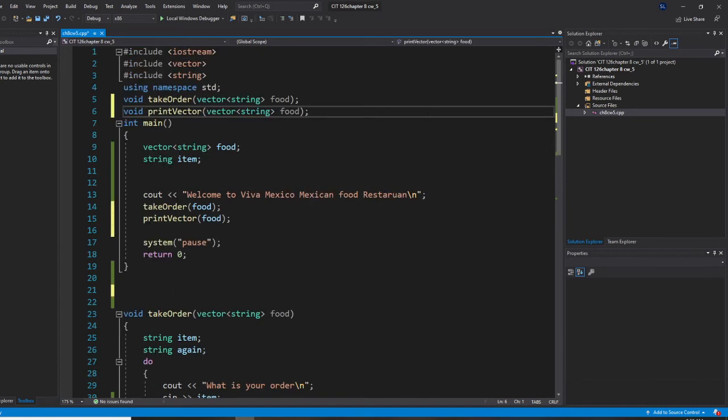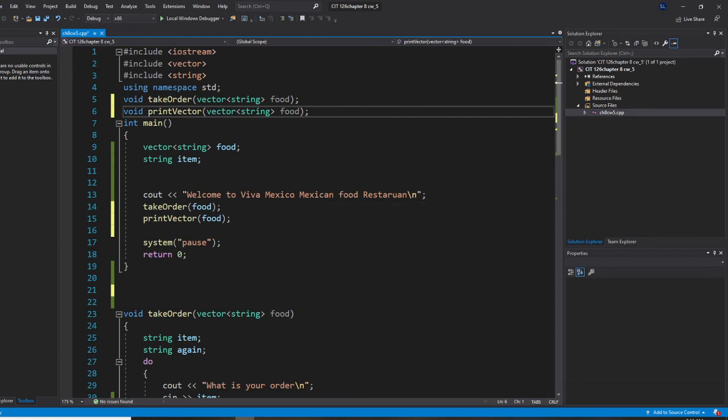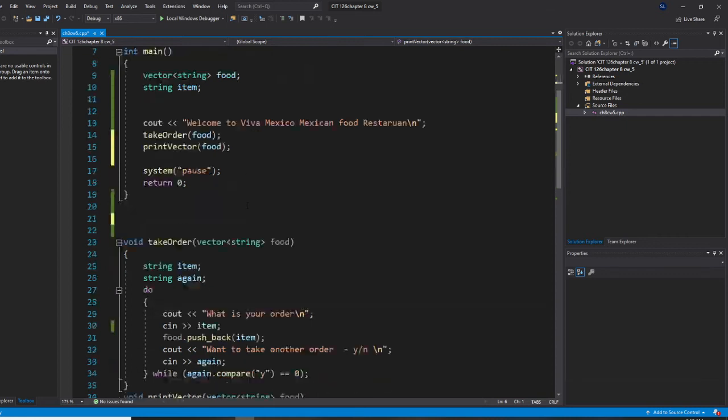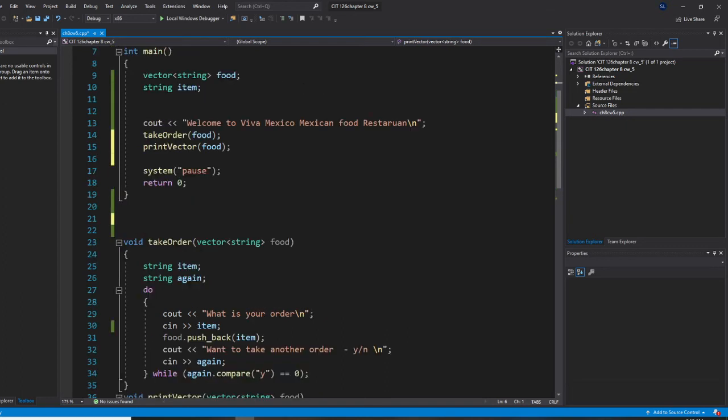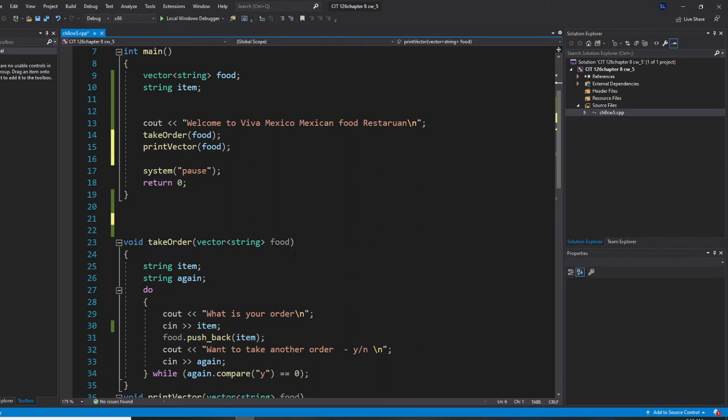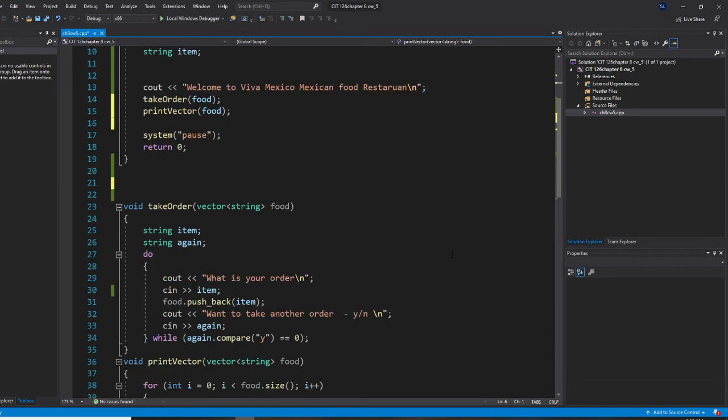And learn this right now. When I pass my vector, I pass the name food. So when I take order here, I can do exact same name, but usually we do food.